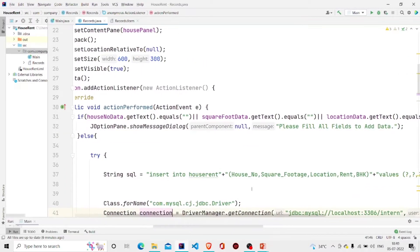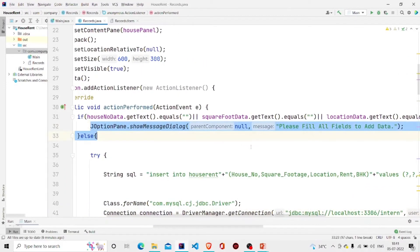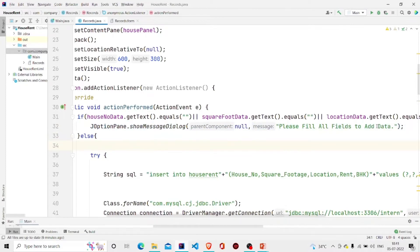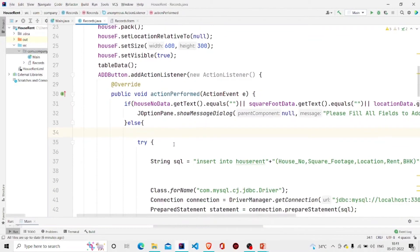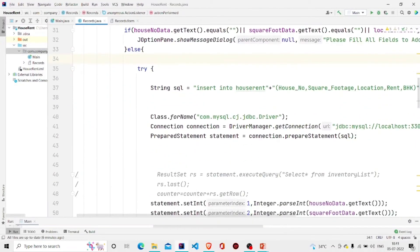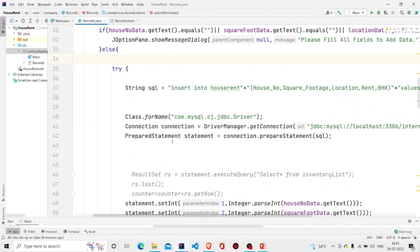So I am just popping up the message with 'please fill all the fields to add data.' And then if the user has entered something, then first this line is for the query which I need to inject it.